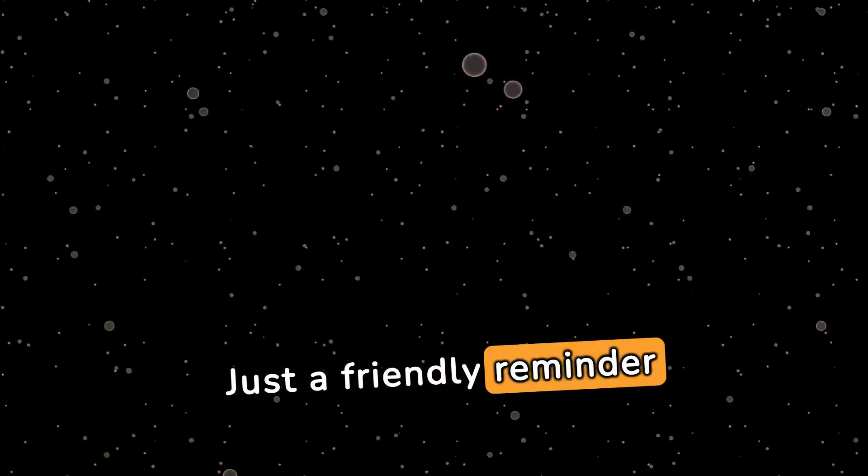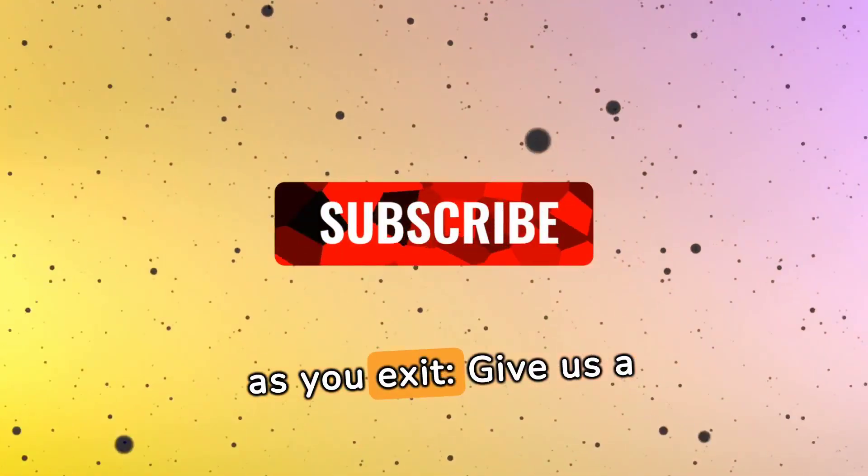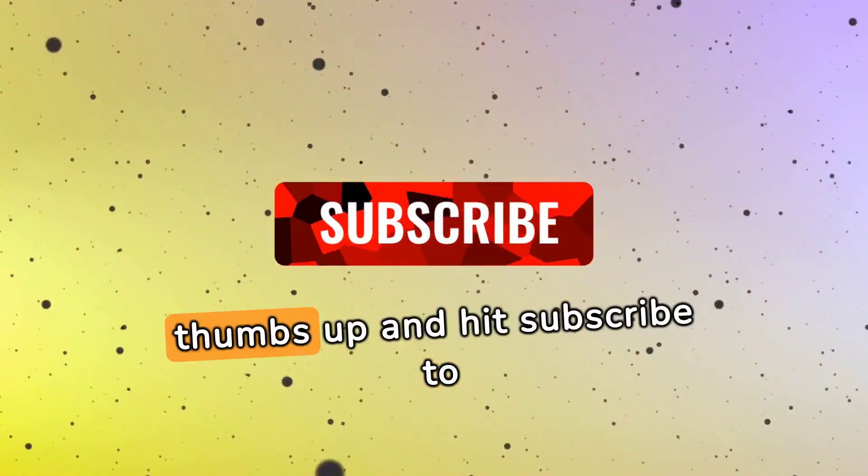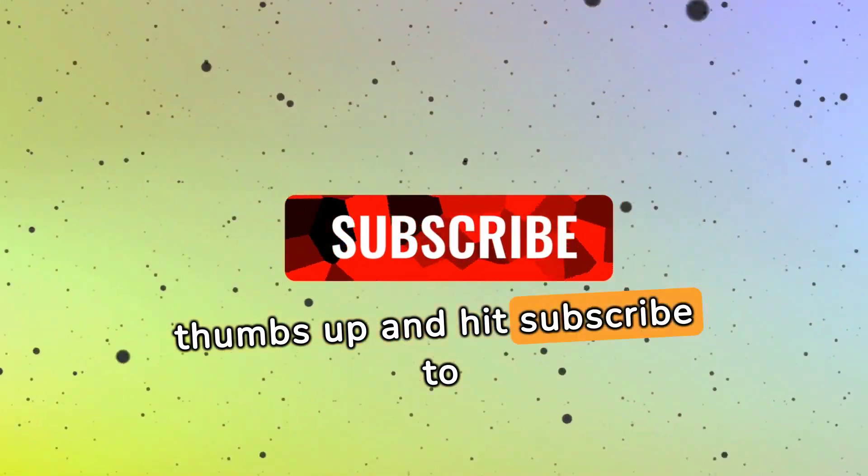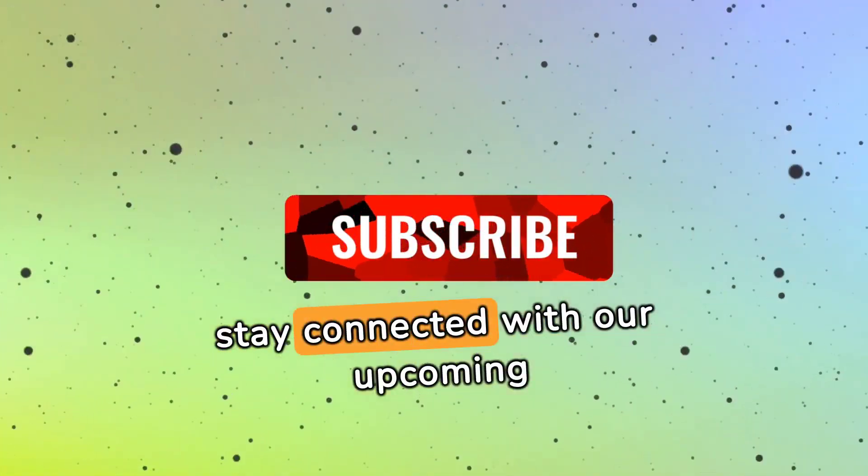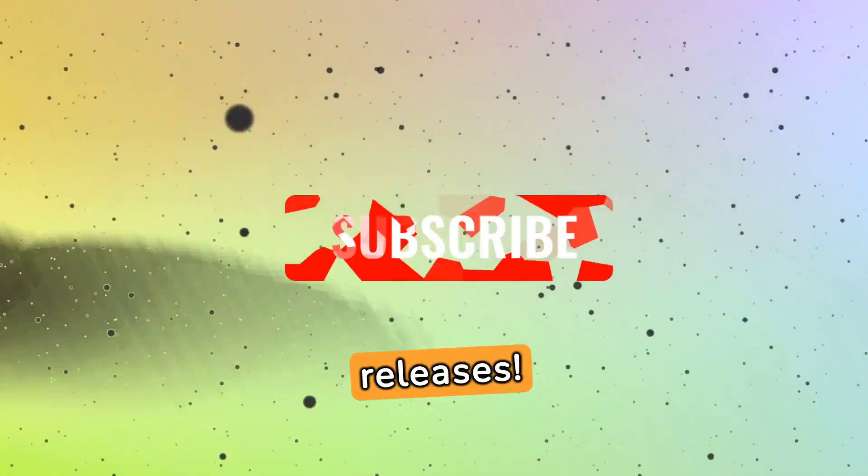Just a friendly reminder as you exit, give us a thumbs up and hit subscribe to stay connected with our upcoming releases.